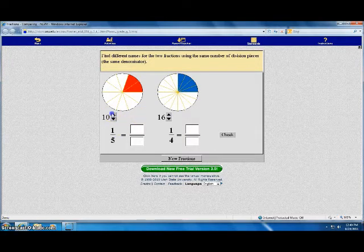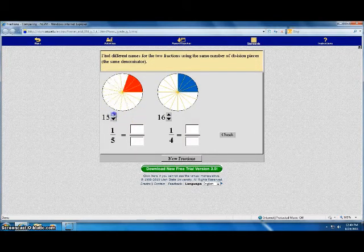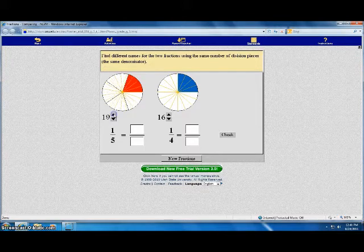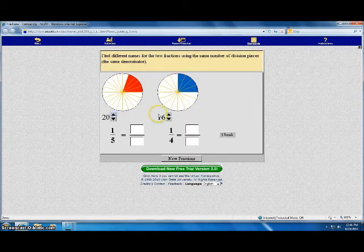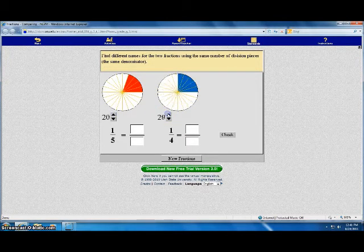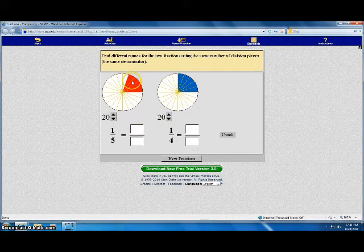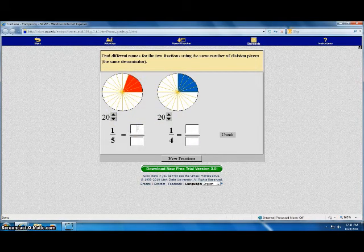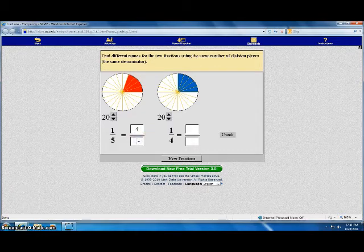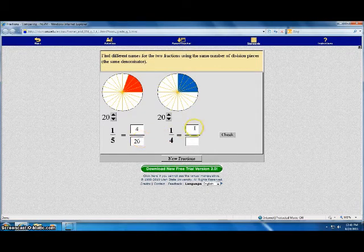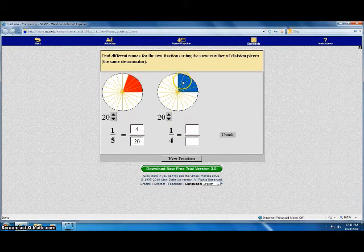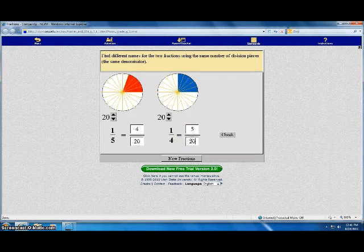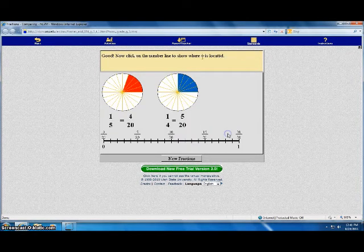Sixteenths turns yellow. Here, sixteenths is not all yellow. So I keep going. I'm going to try twentieths. Now I go back and count the sections. Four out of twenty. This time I count the sections. I have five out of twenty. Click check.